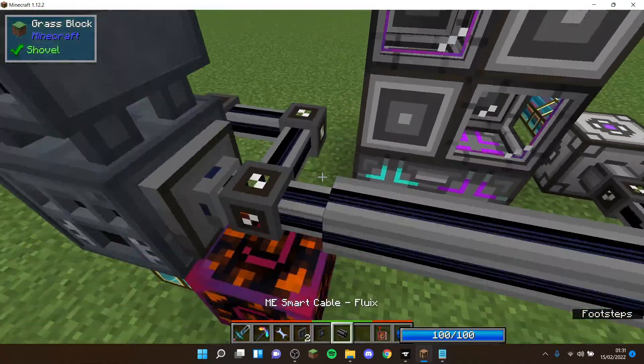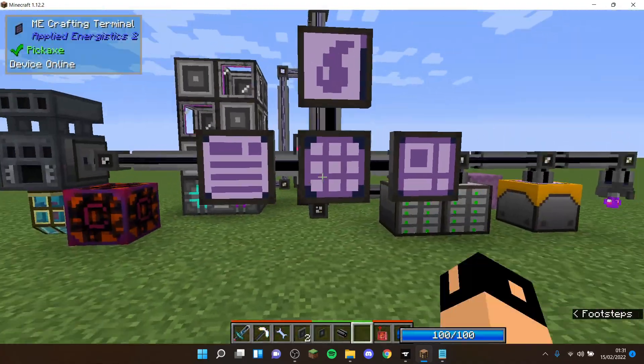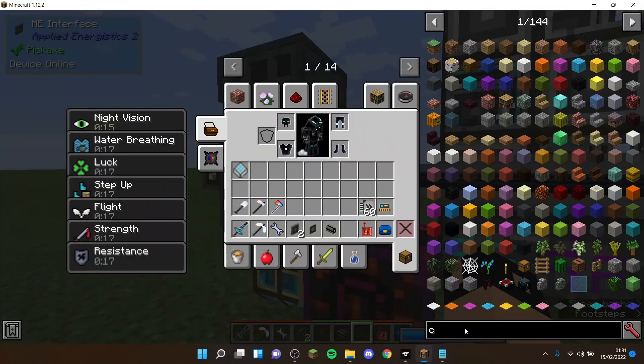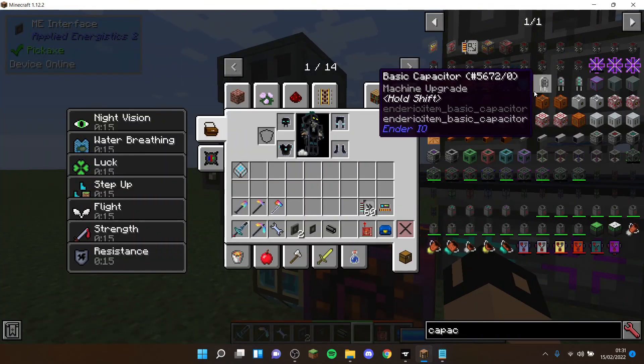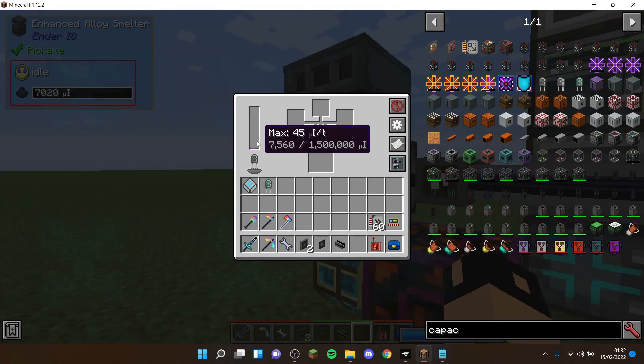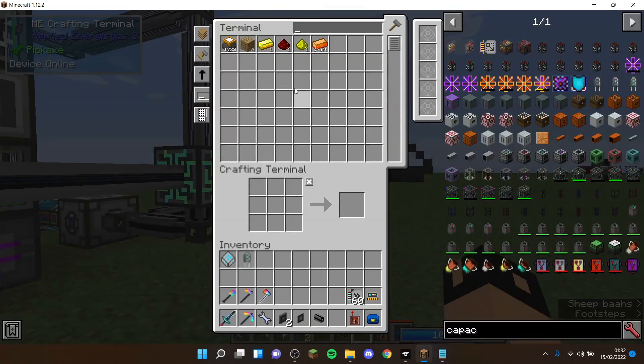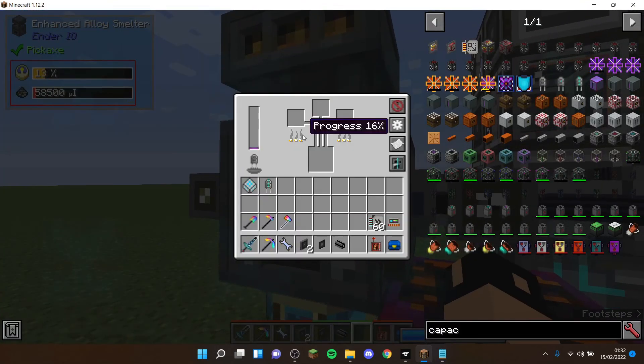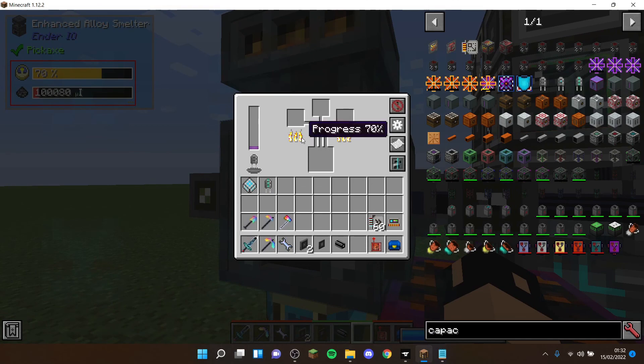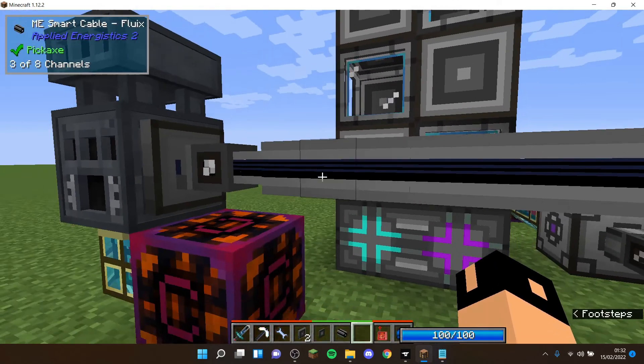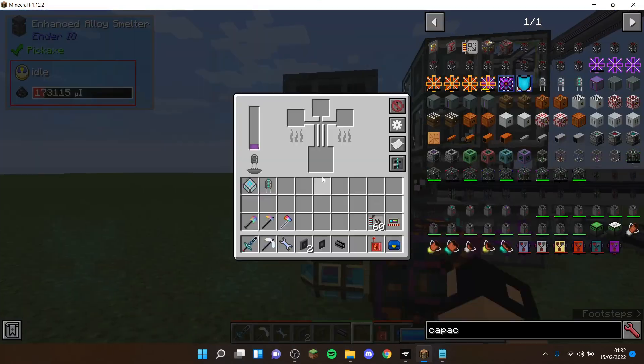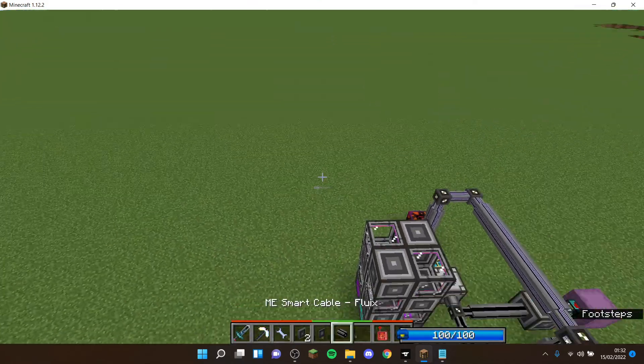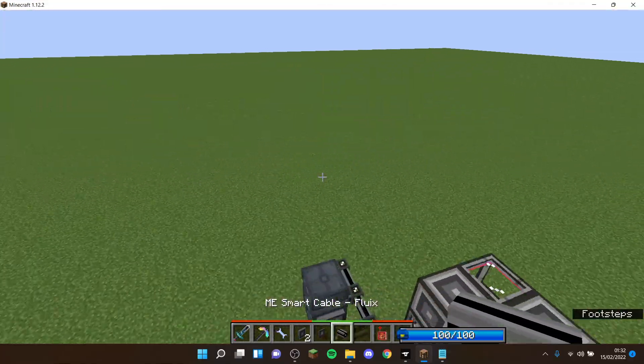As you see, this probably can go way too far, so I'm going to swap it out for a basic capacitor. So if I just want to quickly craft, as you see it crafts it, it takes the items, puts into the enhanced alloy smelter, it crafts it, then it gets taken out as you saw flash through, and then now we have an energetic alloy ingot.